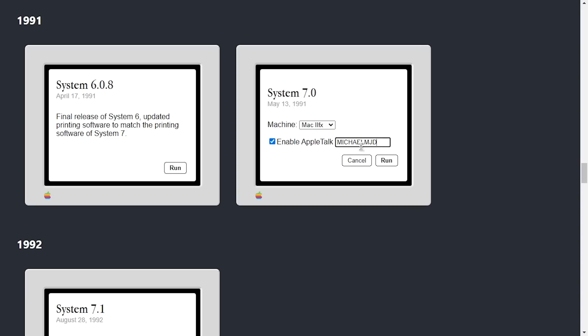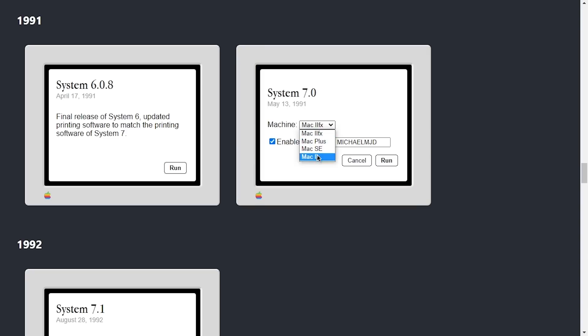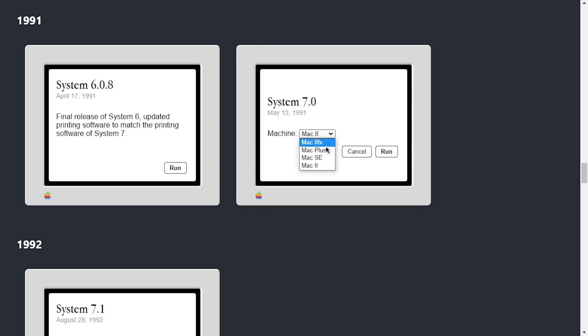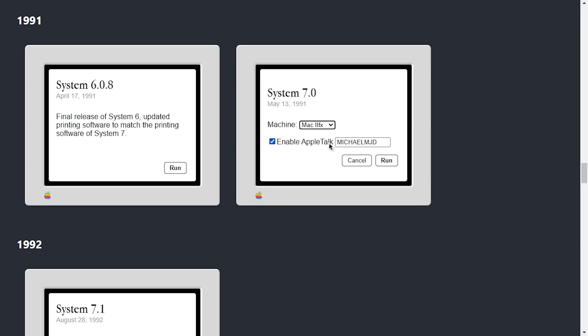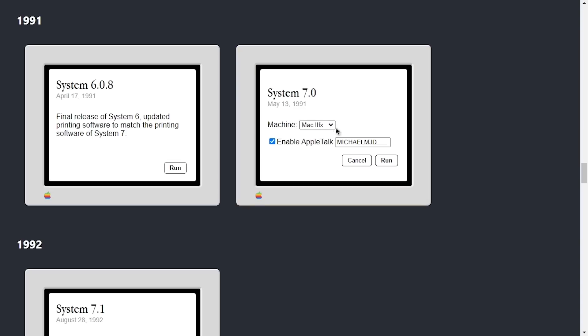And just for the heck of it, let's maybe change our machine to Mac SE. Oh, never mind. You can't do Apple Talk on that. Okay, so there's only specific machines that allow you to do this. That is good to know. So we'll do a Macintosh 2FX, Enable Apple Talk, we'll run.